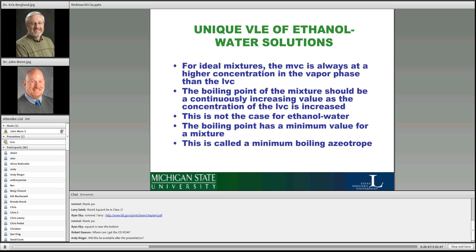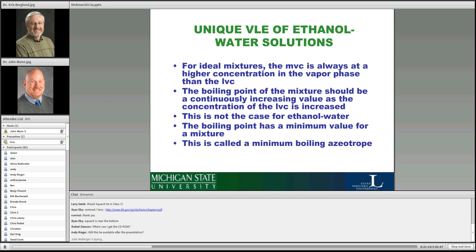A couple of other things about ethanol and water: you would normally expect that the more volatile component — ethanol — should always be in the vapor phase at a higher concentration than in the liquid phase. But that's not exactly what happens with ethanol and water — it's not considered an ideal solution. Basically, you can't distill past about 96% alcohol by volume.